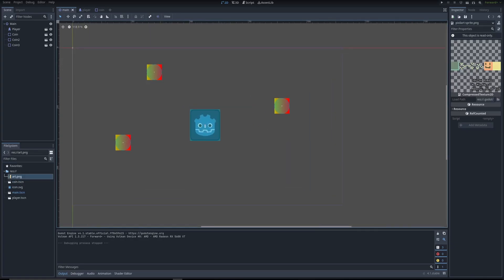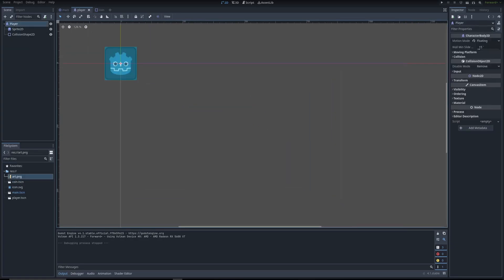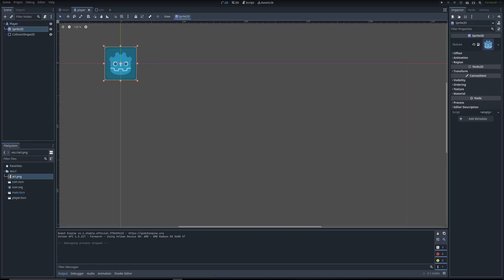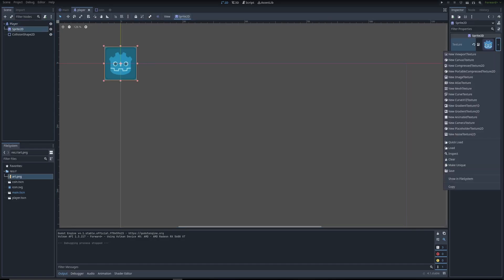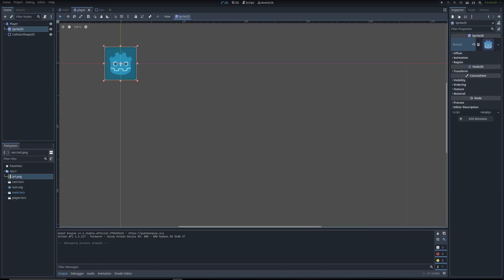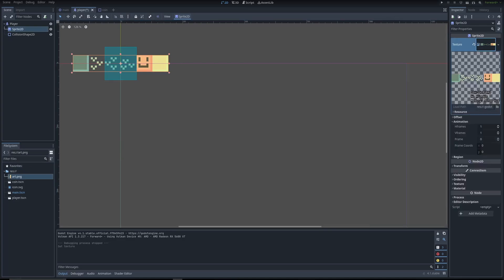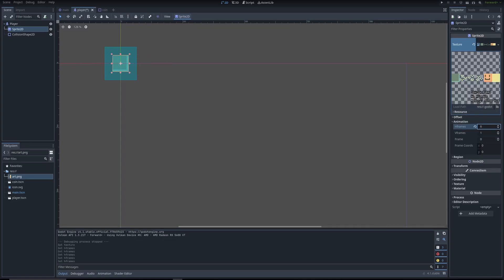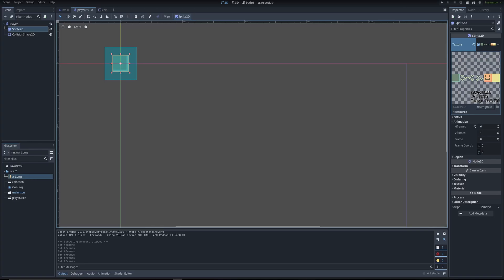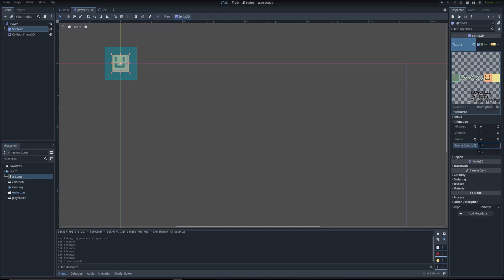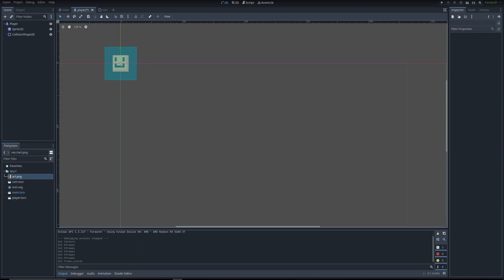So let's set up the player and the coins. I'm going to go to the player tab, go to the sprite, texture. We're going to drag in the art. And then we're going to go to animation, H frames. That's how many pieces there are. You can see that there are six. So we're going to add six H frames. And then this is the position. So this is zero, one, two, three, four. Players in the fourth position. So we're going to add the coordinates as four. And now we have the player.